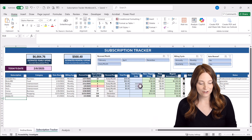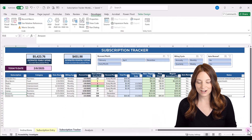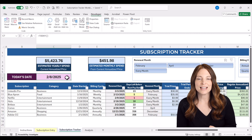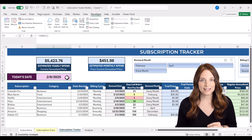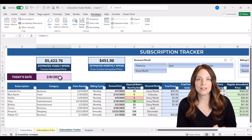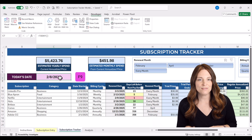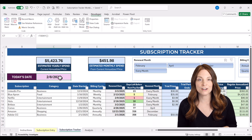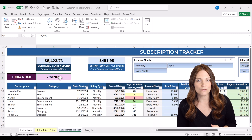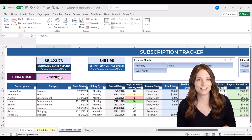Let's jump back to the macro-enabled version and zoom in for a closer look. We're using the TODAY function in a couple of places on this tracker — today's date shows up here. If you've left your workbook open and it's not showing the current date, hit F9 on your keyboard to refresh all the formulas and update to today's date. You can also close and reopen your workbook to refresh it.